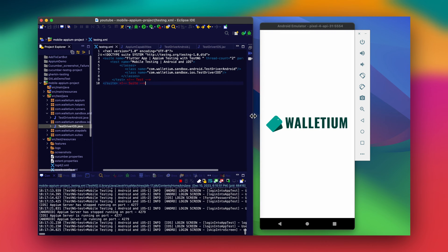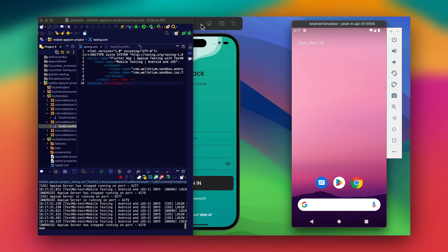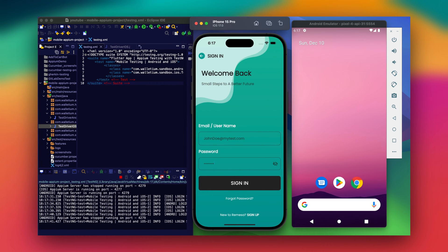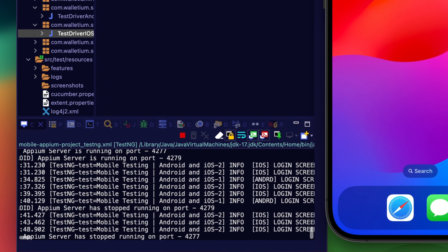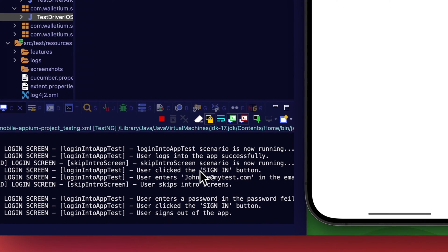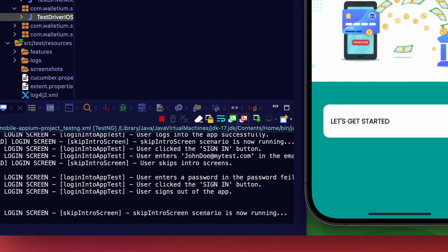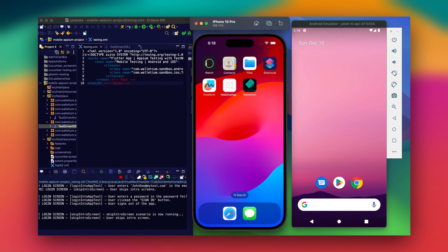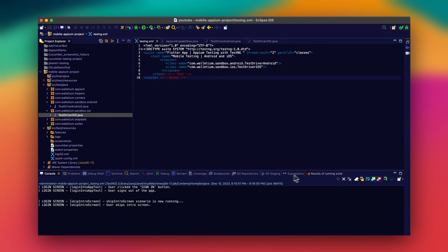We can see it's still running nicely with both threads in action. In Eclipse I have Log4j2 outputting log steps to the console. We can see messages like 'user logs into this app successfully,' 'skip intro screen scenario is now running,' 'user clicked the sign-on button' — all these details can be monitored from the console, which is very nice. We'll let the script finish and then take a look at the results.